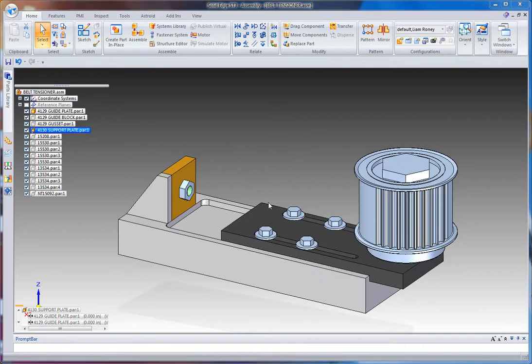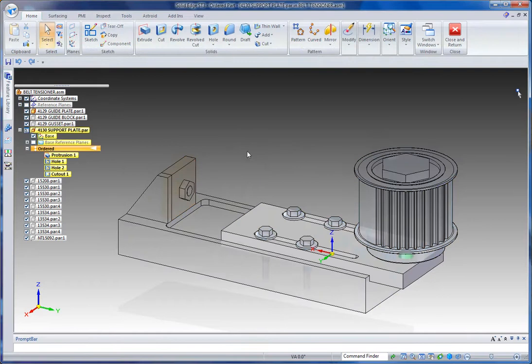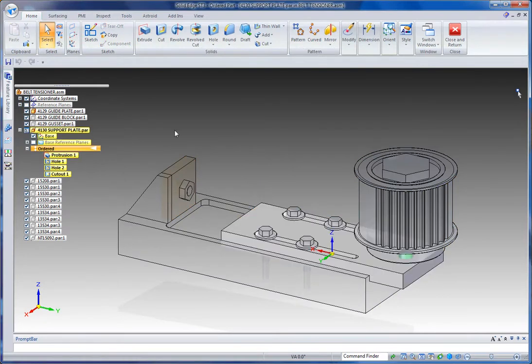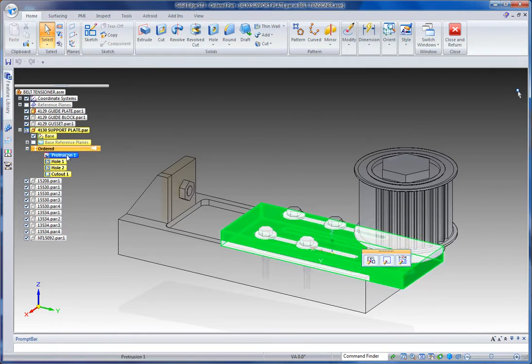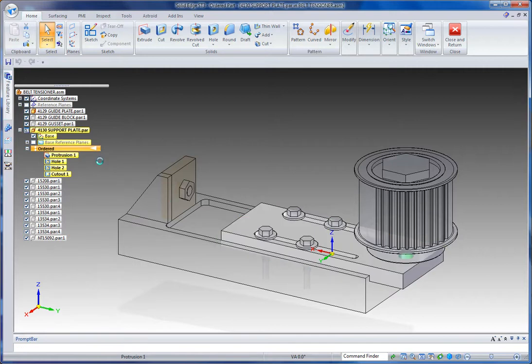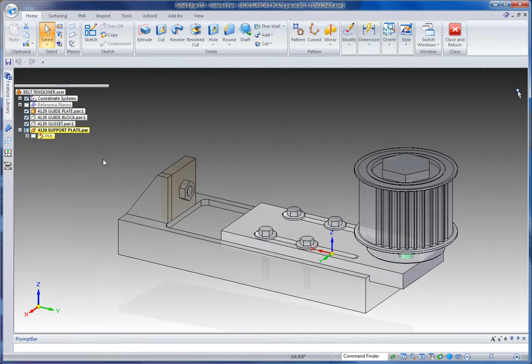In here you're going to notice that all the features I've modeled are listed under ordered. That means that they've been done using sketch-based history ordered modeling. What I can do though is go and pick on features and actually move them to Synchronous.